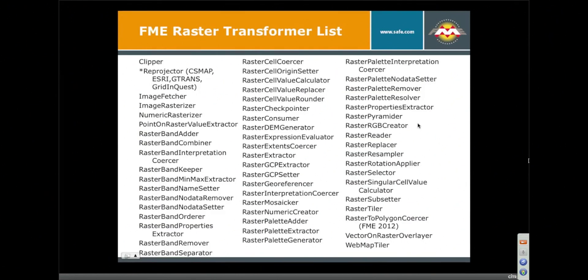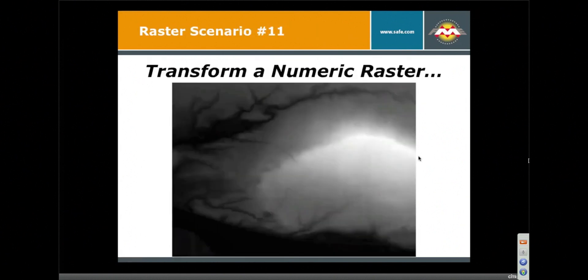There's a very long list of raster transformers, most of which have the word raster in their name, so that's kind of handy, things to make pyramids and rotate and all kinds of things like that.